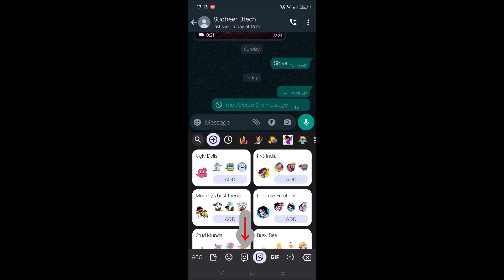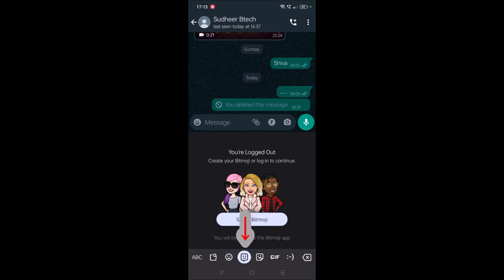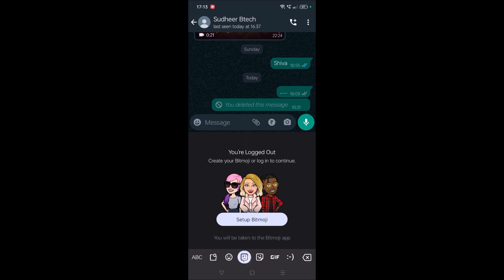See here at the bottom you'll see this Bitmoji symbol. Setup Bitmoji. When you tap on it, remember you need to click on this symbol which is at the downside of the keyboard. Press on setup Bitmoji.